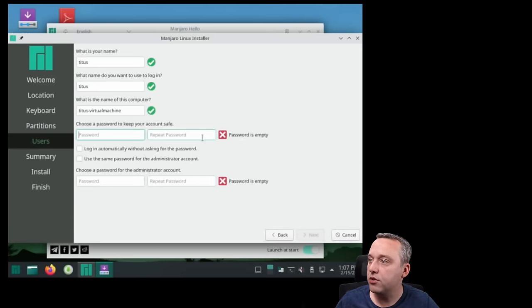And then when this starts up, it should adjust to the 1440p. Now let's see if we have to go into display properties to see this properly. Display configurations. And now we got some more options here. Let's see, we should have 1440p, 2560. Now on this one, I guess we don't. That sucks.